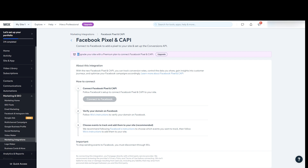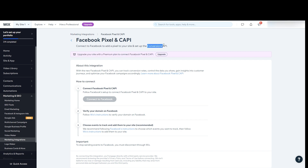As you can see at the top, it says: upgrade your site with a premium plan to connect Facebook Pixel and CAPI — Conversions API.